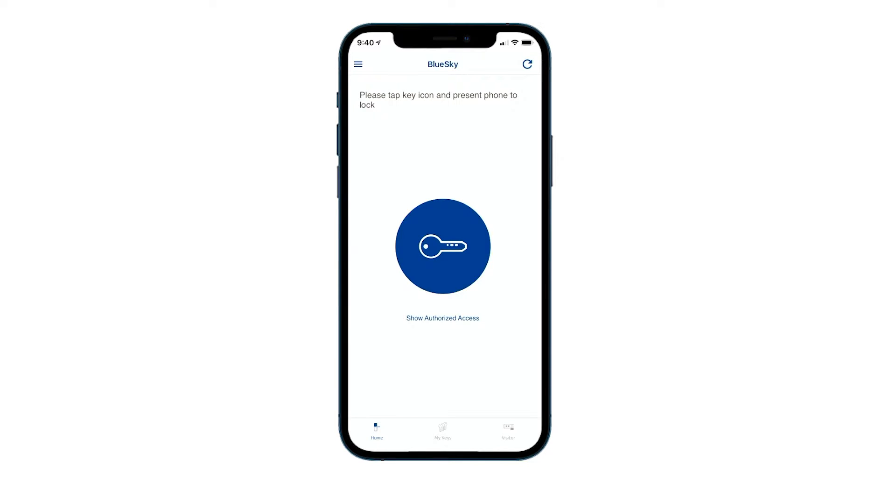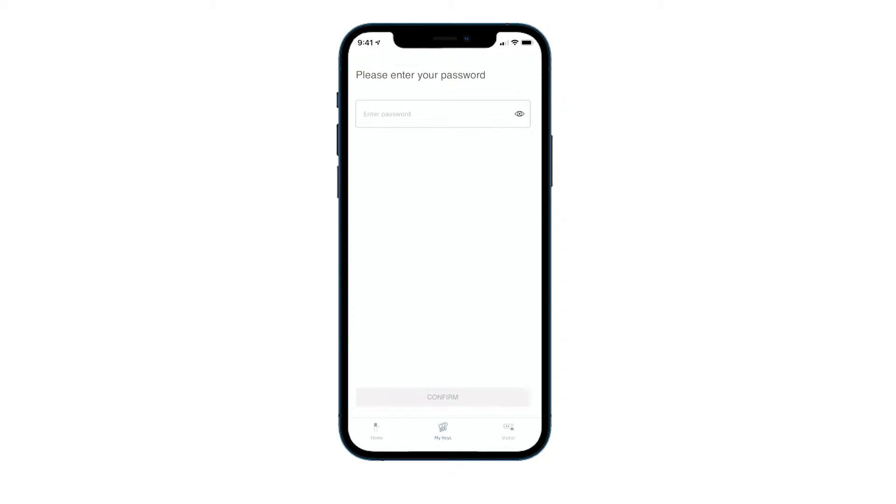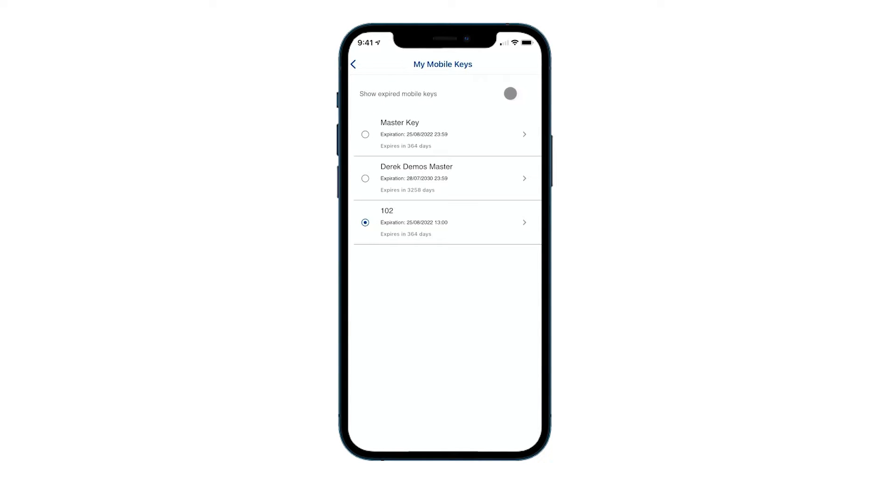All right, within our Blue Sky app we also have another option you see here at the bottom - my keys. If I click on my keys, it'll ask for my password and then it comes up with a list of any available keys you have.